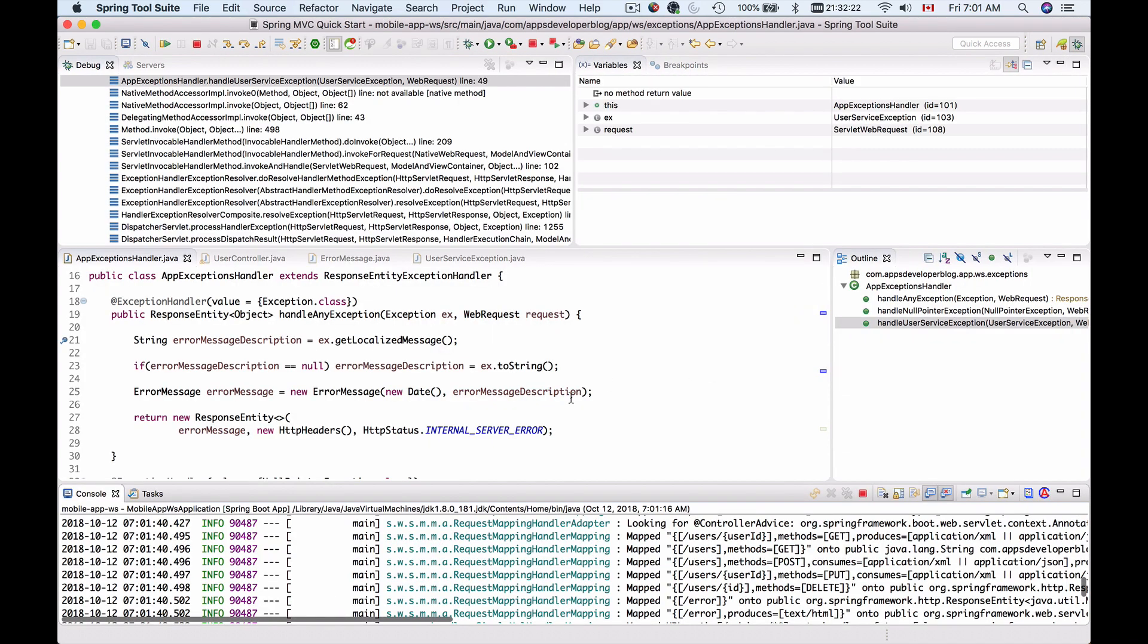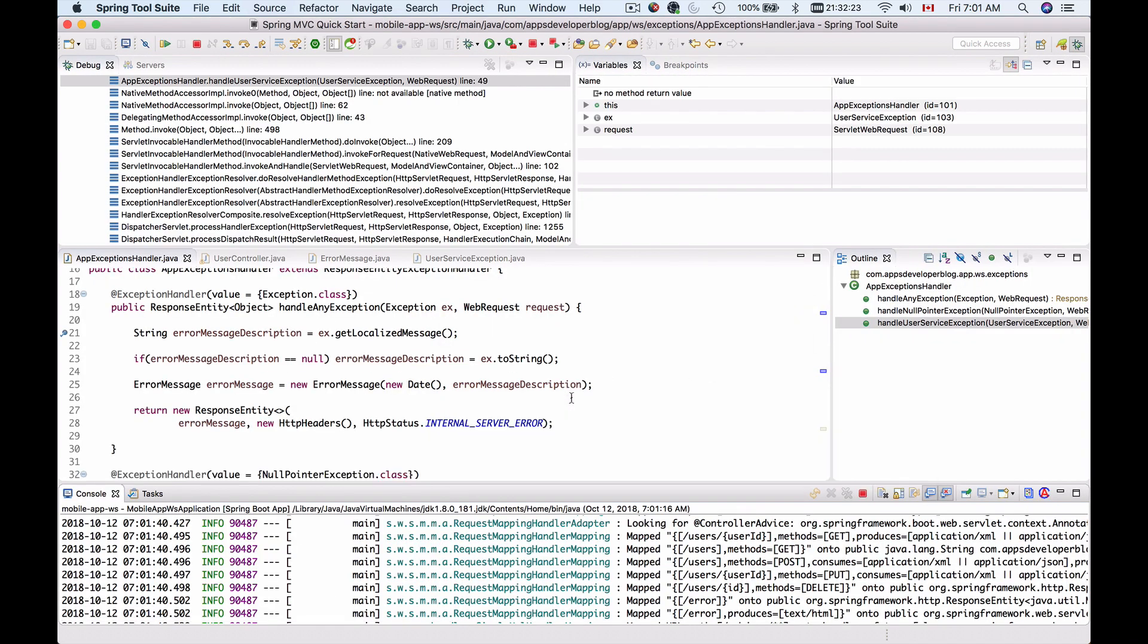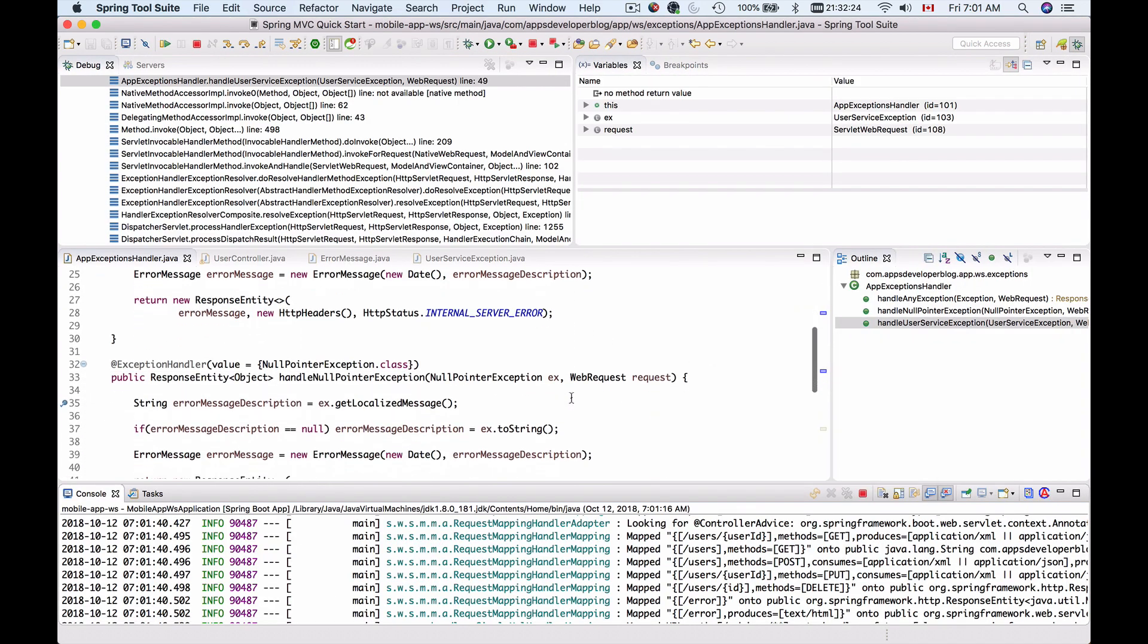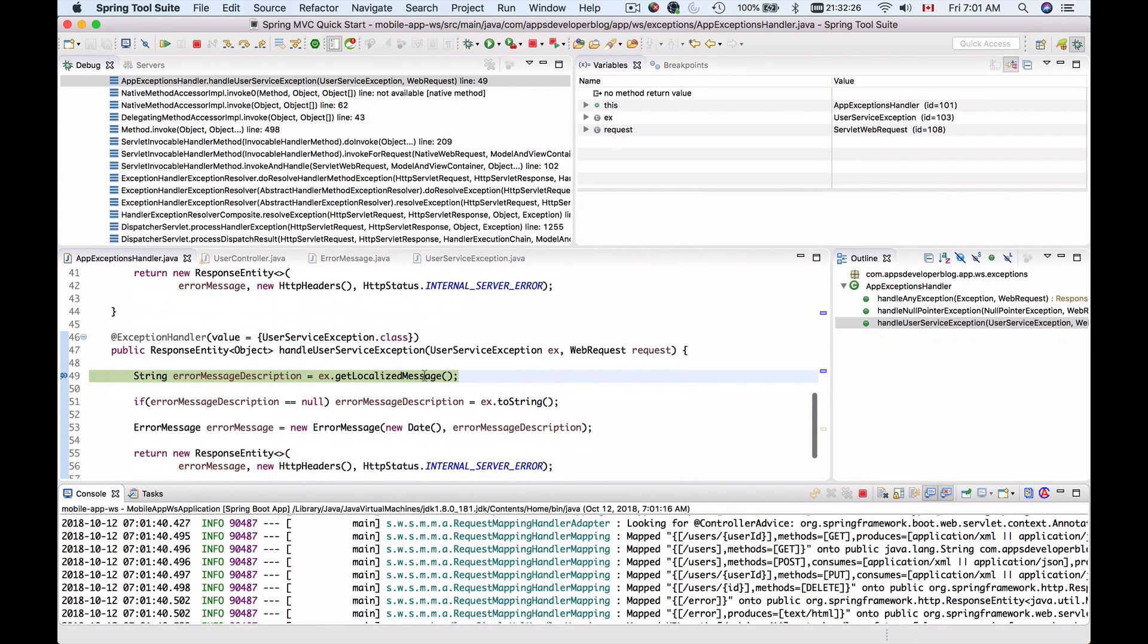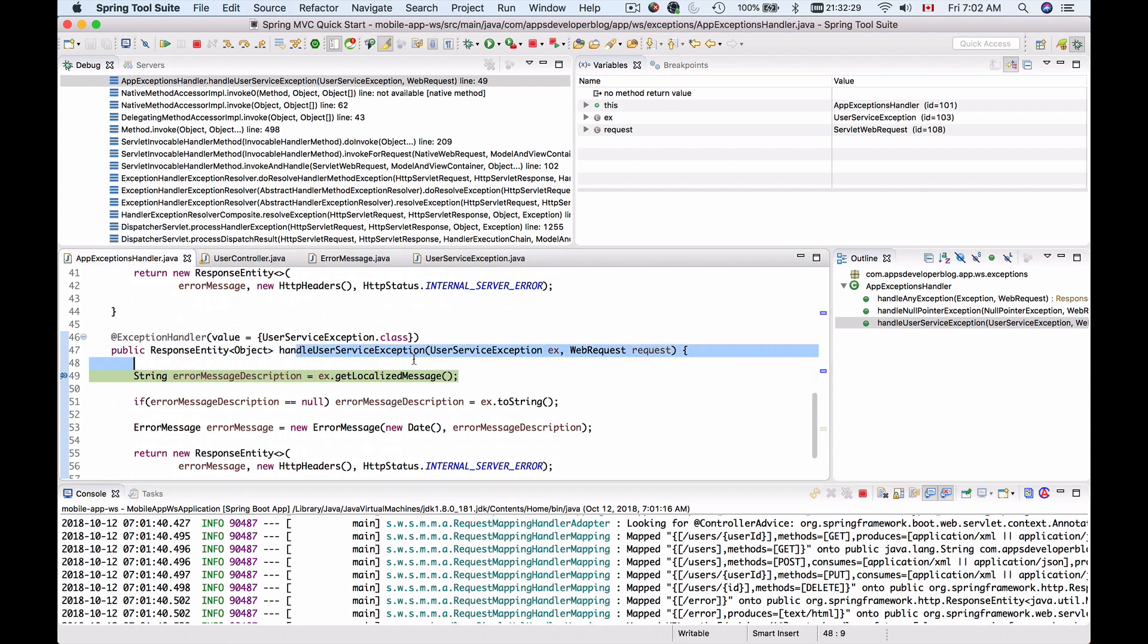A breakpoint triggered and let's look which method we are in now. So we are now inside of handling UserServiceException which confirms that it's working.